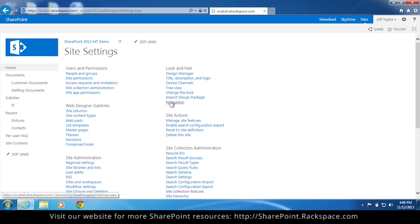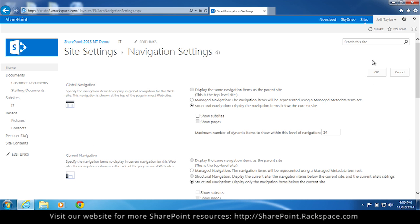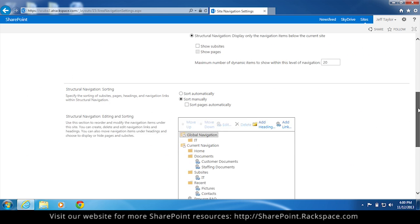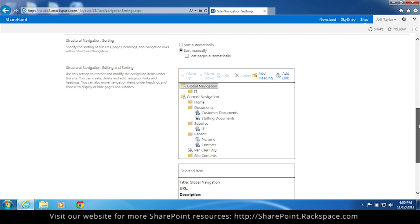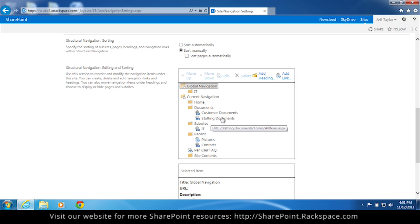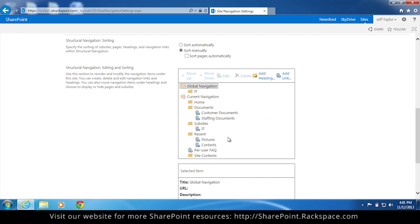Click navigation. And as you see here, here is the current navigation. You can also see our customer documents and staffing documents are subheadings under documents. And our new link is there.